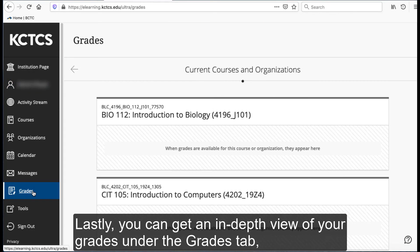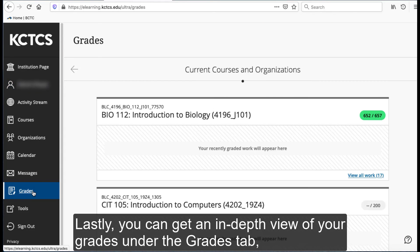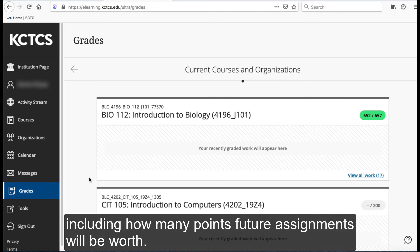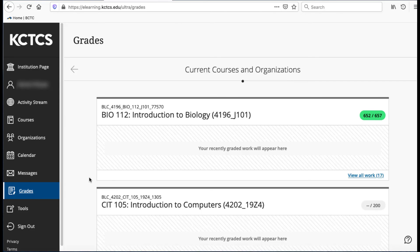Lastly, you can get an in-depth view of your grades under the Grades tab, including how many points future assignments will be worth.